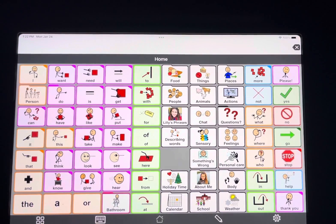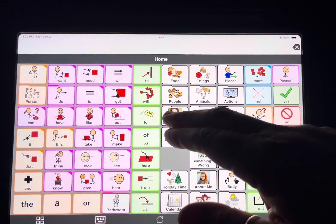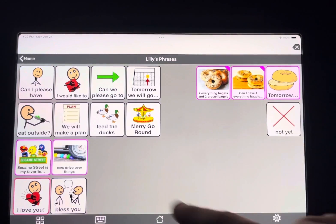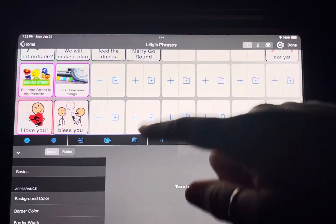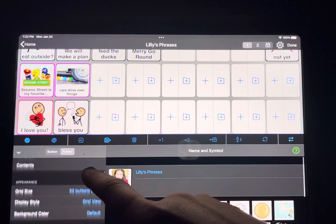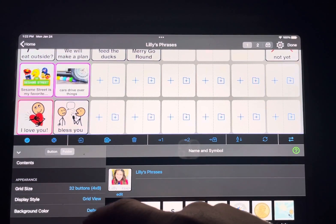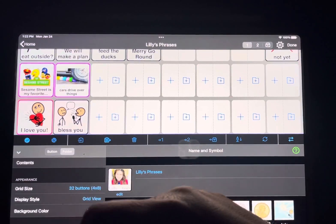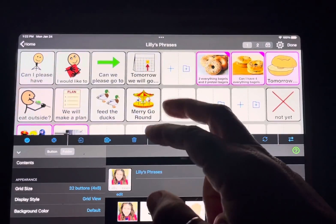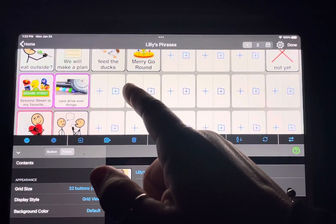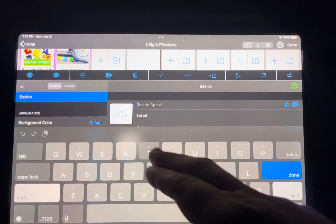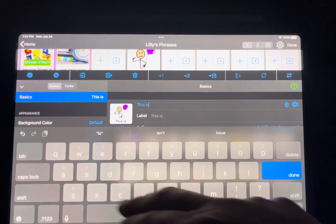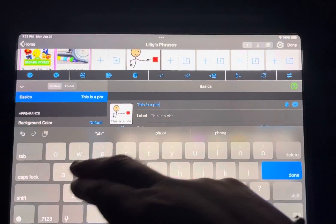Basically, how it works is you pick the folder where you want it to go. I made her a phrases folder and changed the grid size so the buttons were really big so she could see them. If you want to do that, just hit the pencil icon, go to folder, and change the grid size to whatever you want. You don't have to do that — you can use the default. Then to add the gestalt, just hit the plus sign like you're adding a button and type in the phrase.